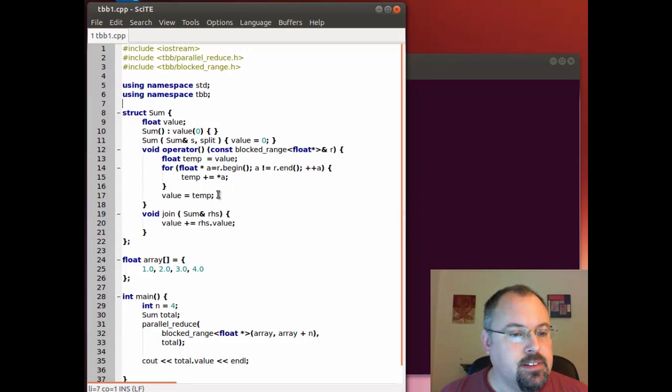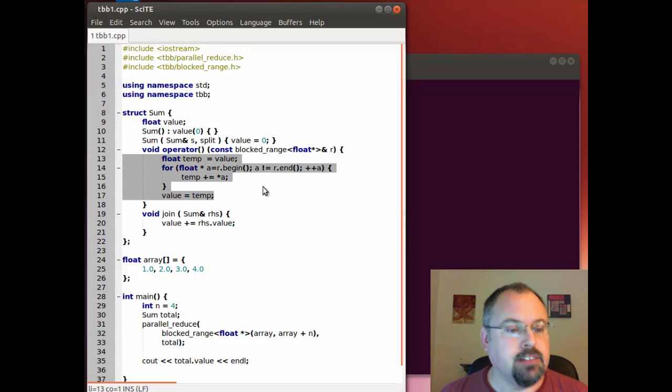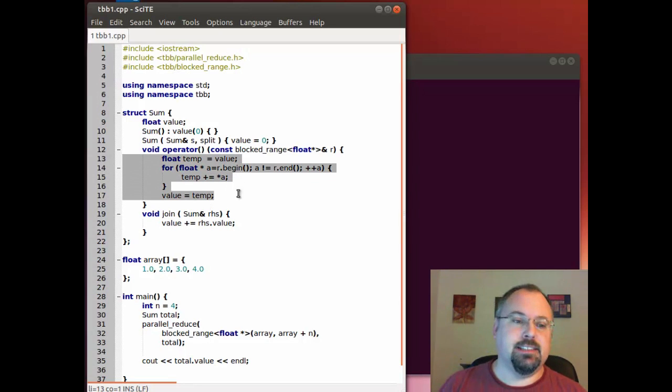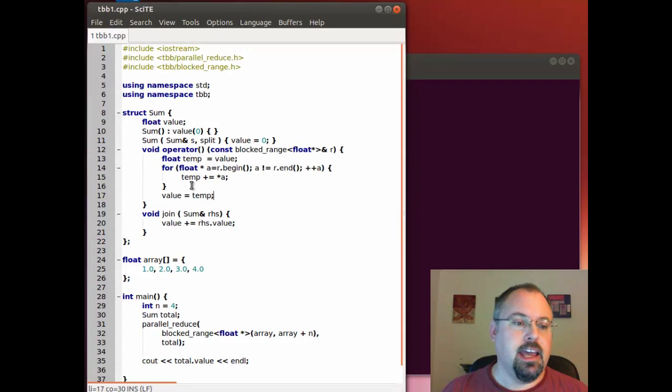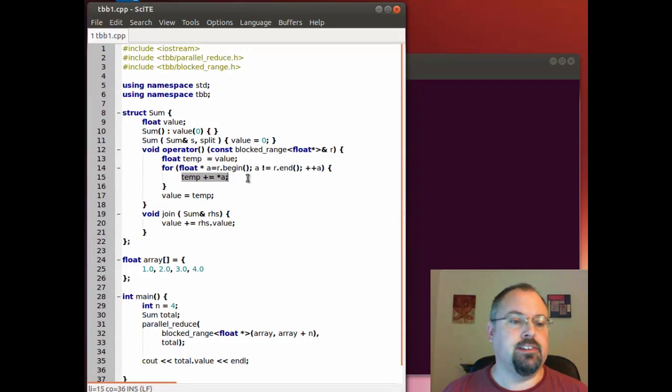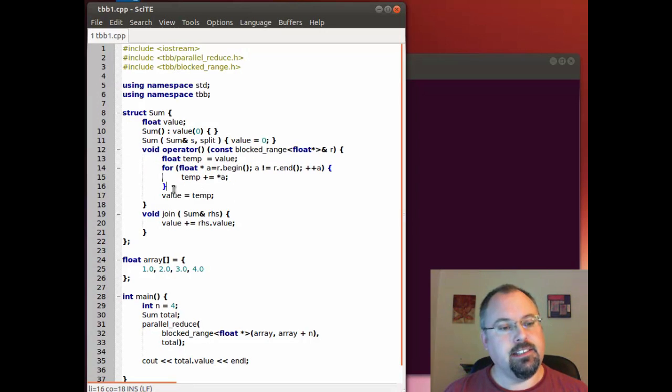We have the function that goes through the block range that was passed into it and gathers up the values inside the array and adds it to an accumulator.